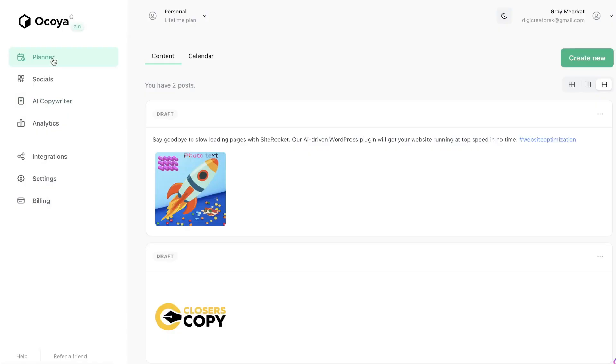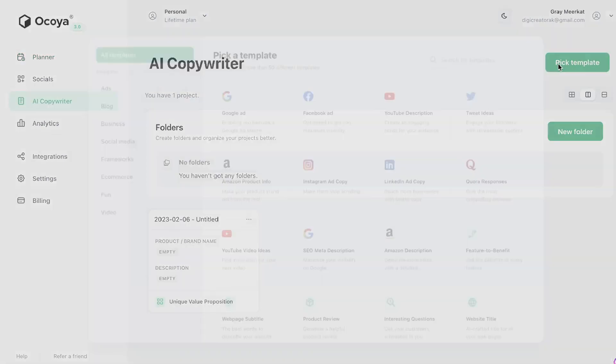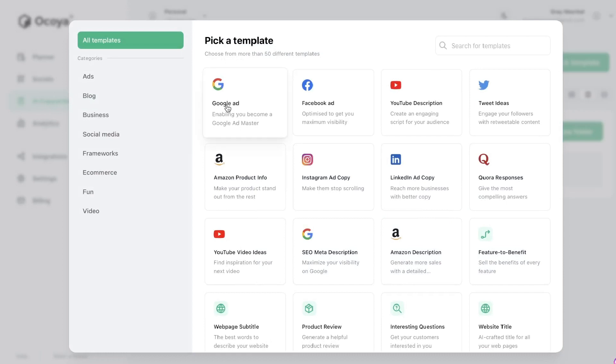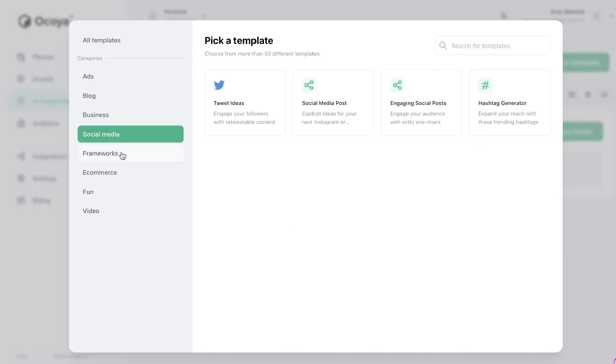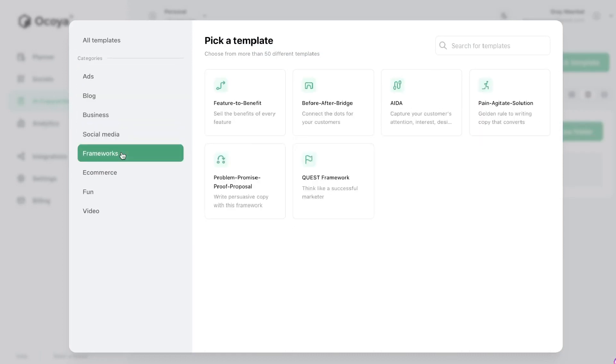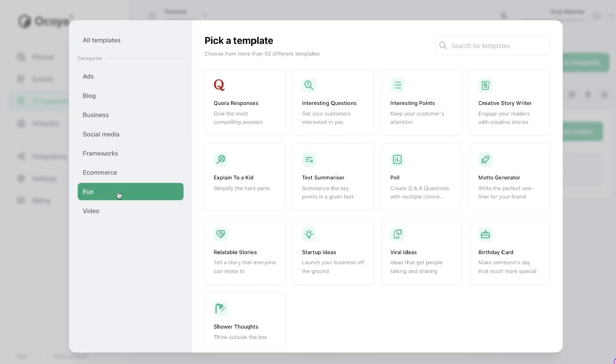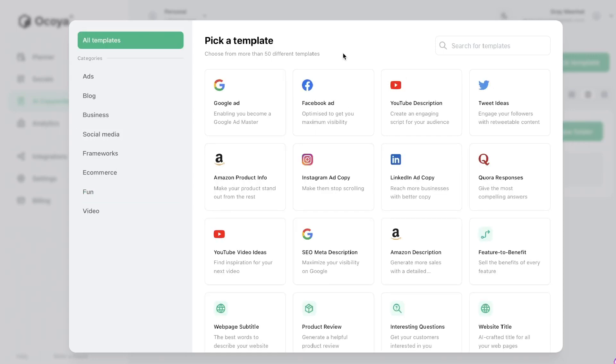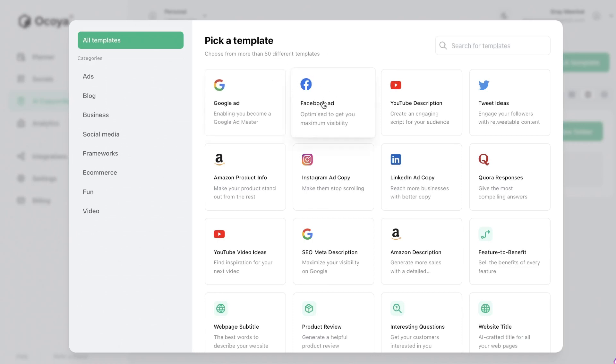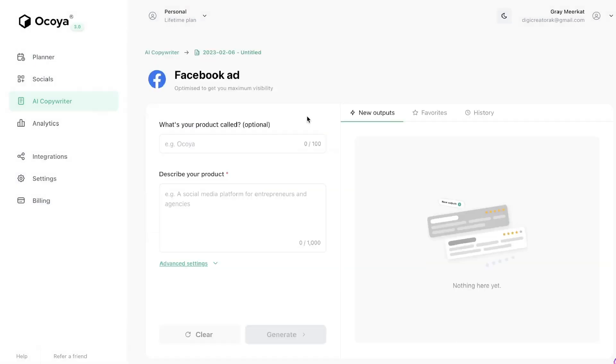Now if you wanted to access the rest of the AI copywriting templates just head over to the AI copywriting section. Choose pick a template and you'll be able to see the full list of templates included in Okoya. And to be fair they do have a lot of really interesting and unique templates which allows you to generate any type of content for your marketing needs. So let's do a quick test between the output quality that we're getting back from Okoya and the output quality that we'll get back from ChatGPT and we'll do that test using the Facebook ad template.